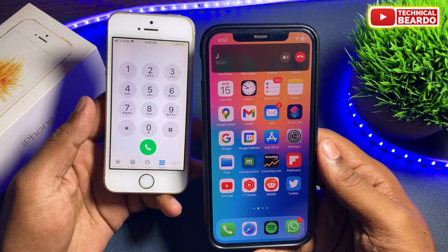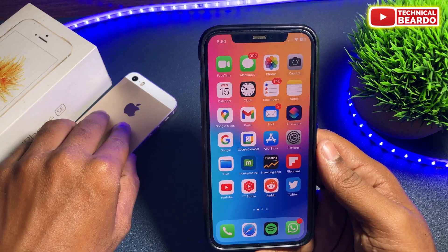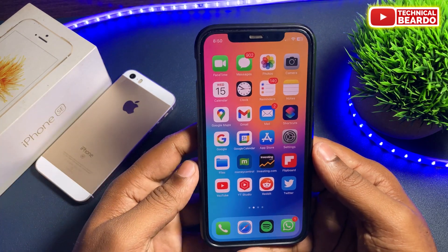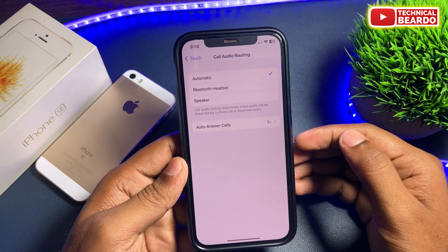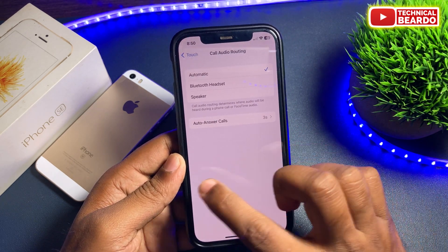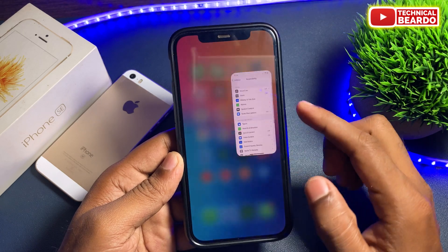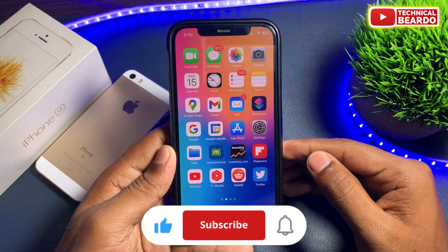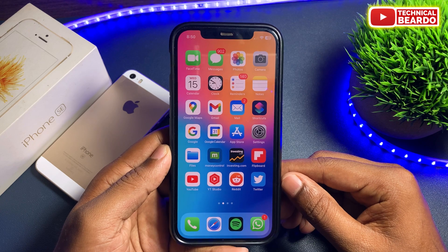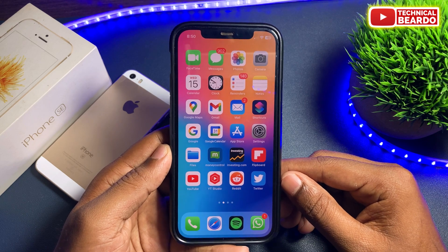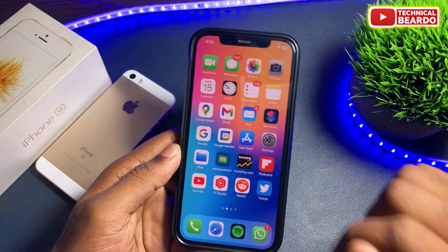This feature might be useful for some people, so use it wisely. I hope this feature finds you helpful and this was a helpful video for you as well. If you like this video please give a like, and please subscribe for more videos on iPhone tips, tricks, and solutions. Thank you very much, bye bye, see you in the next video.